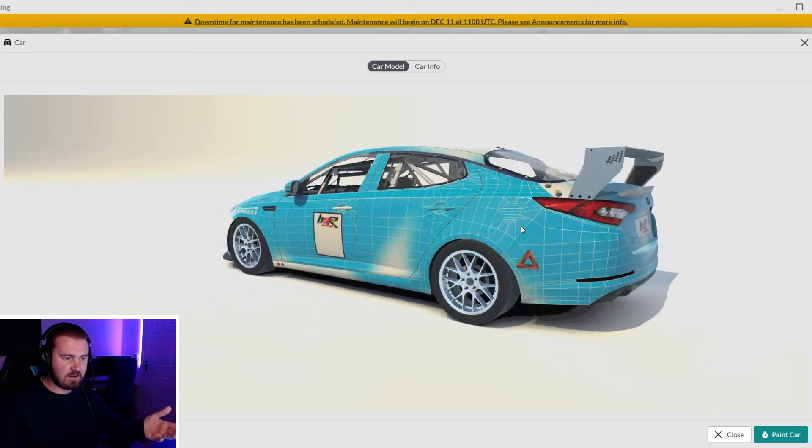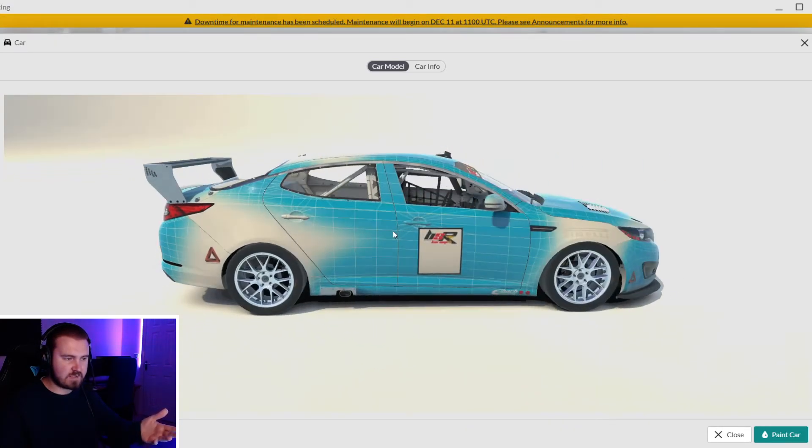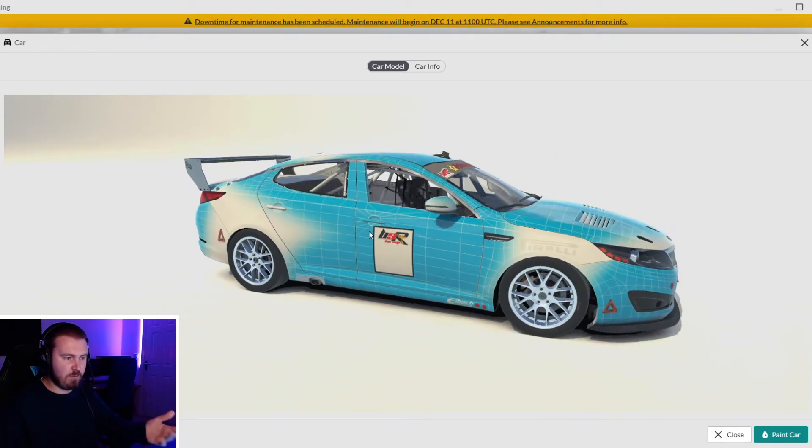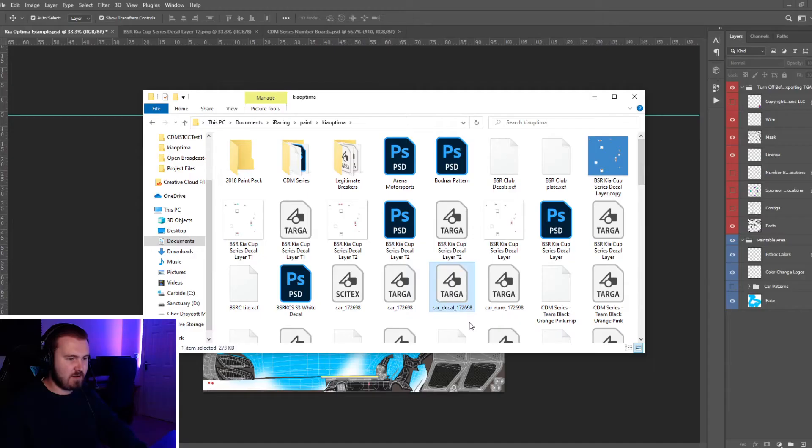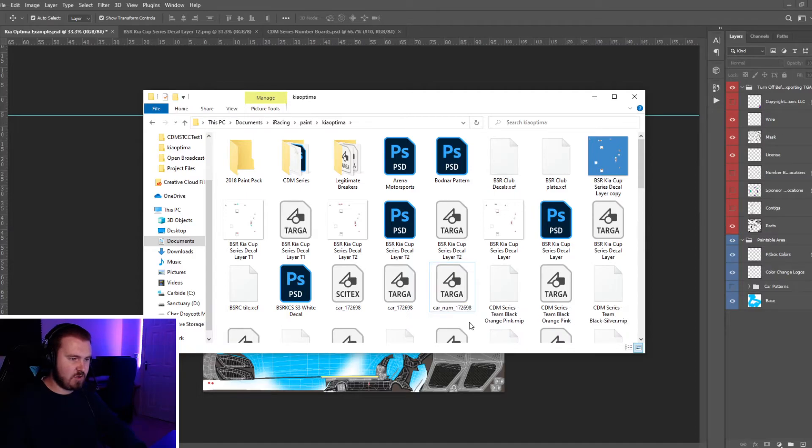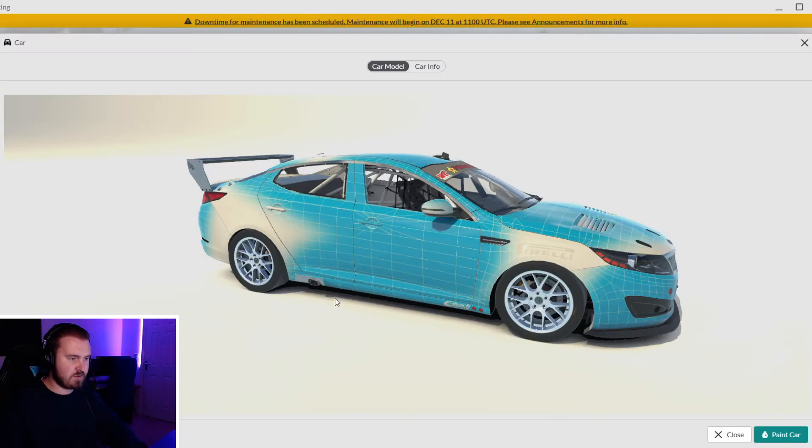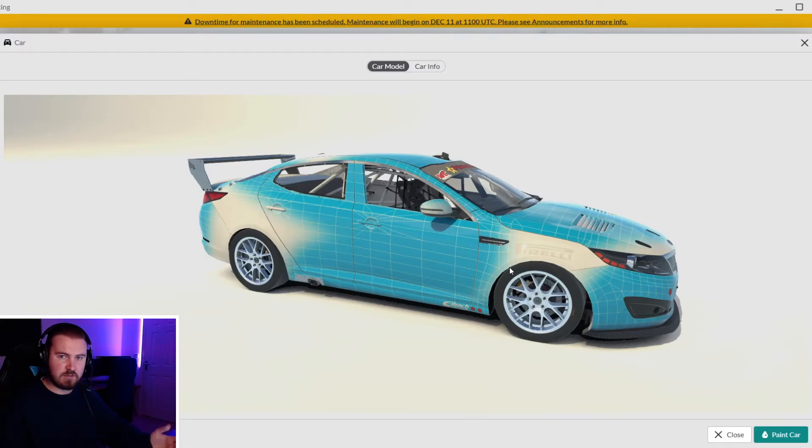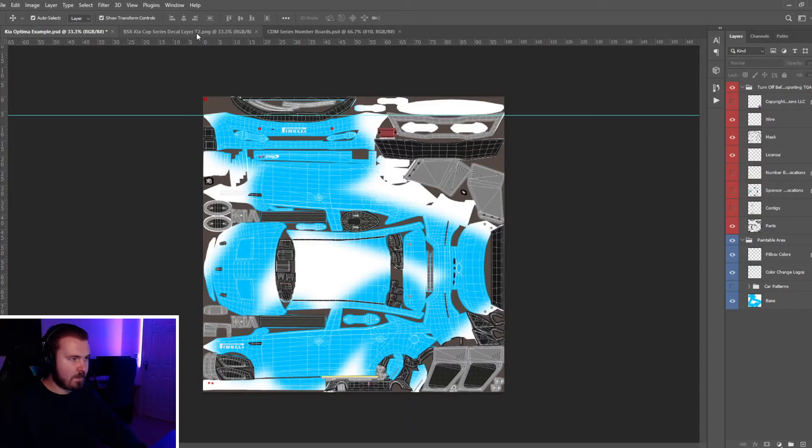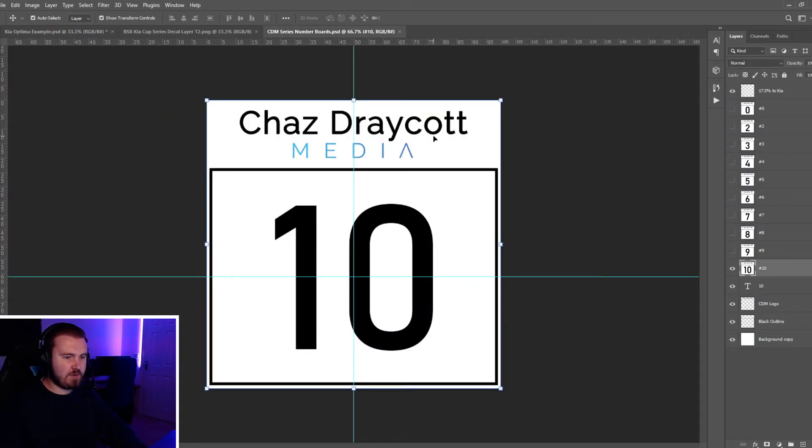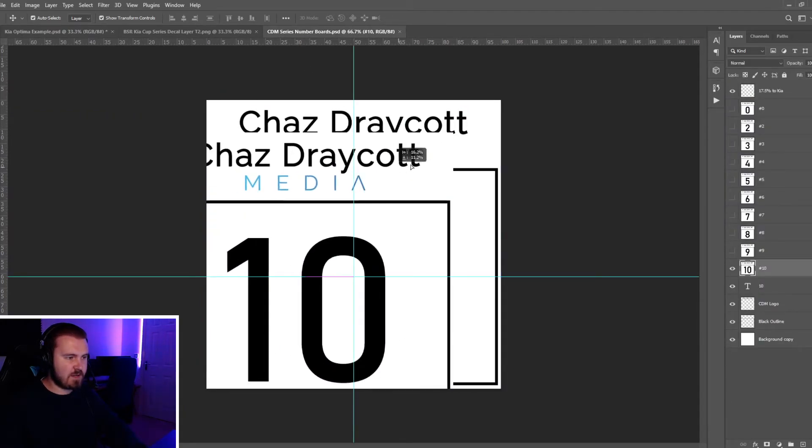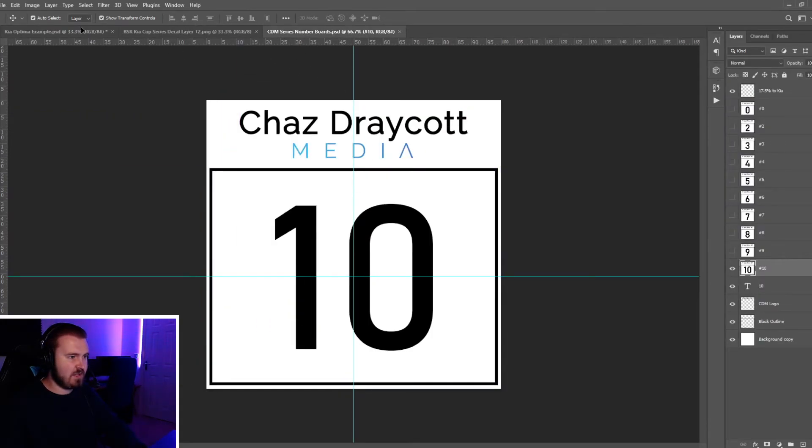We still have the decal layer over the top obviously, which we will remove - car decal gone. And then all of a sudden it's already updated and now what we'll do is put our own number boards on it. So I've made these number boards